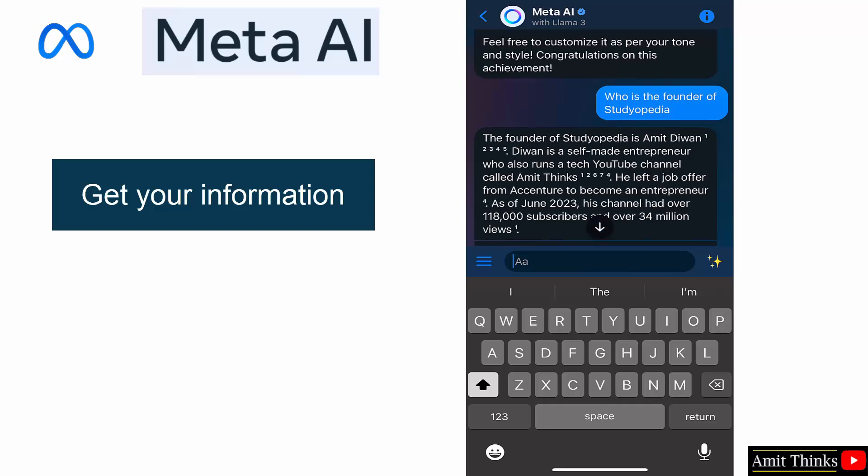Amit Diwan. Okay, and my subscriber it is showing the late data. It's the data for June 2023. Right now I am having around 200k subscribers and a total views over 56 million. It's somewhat outdated in this sense. Okay.